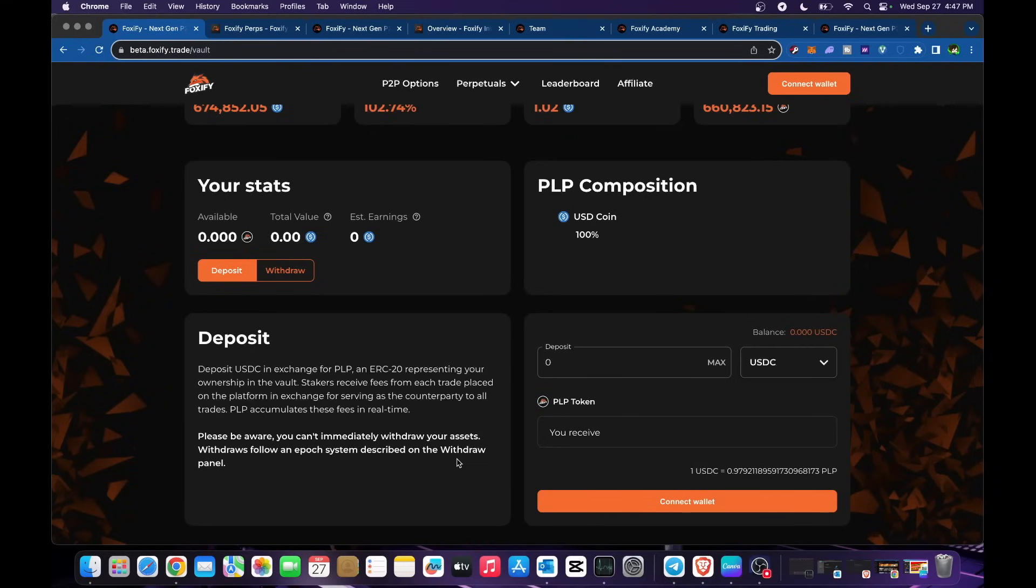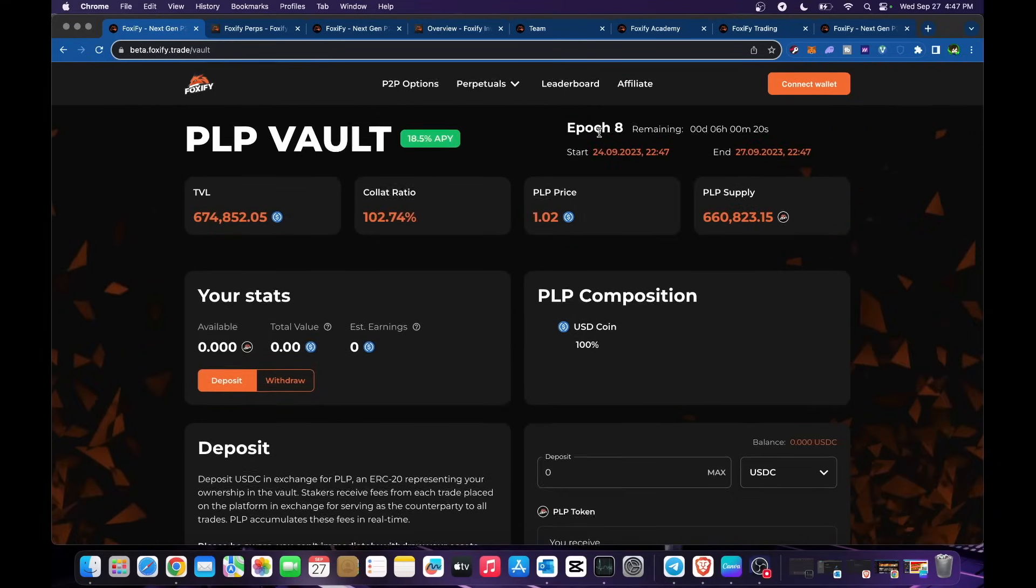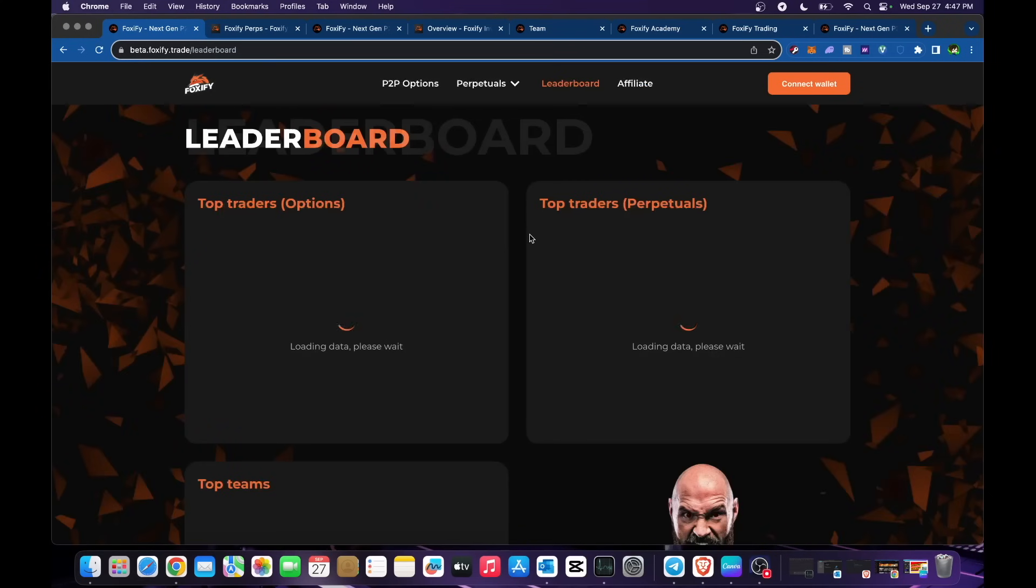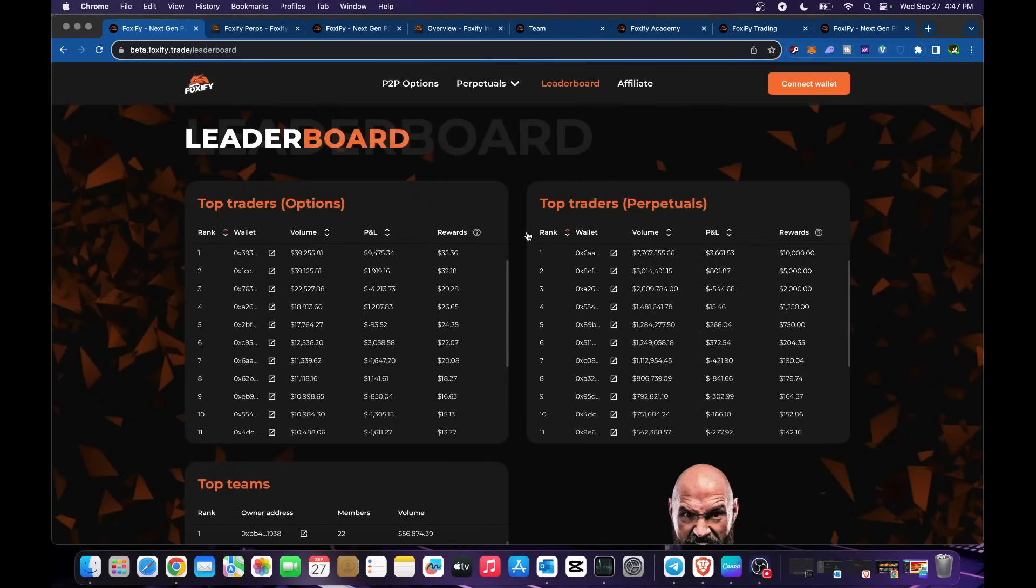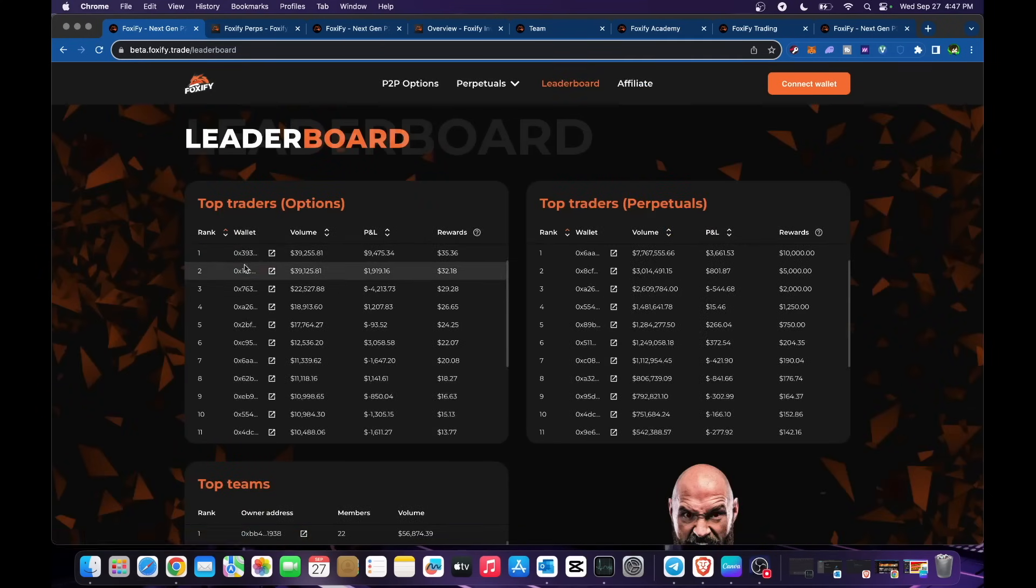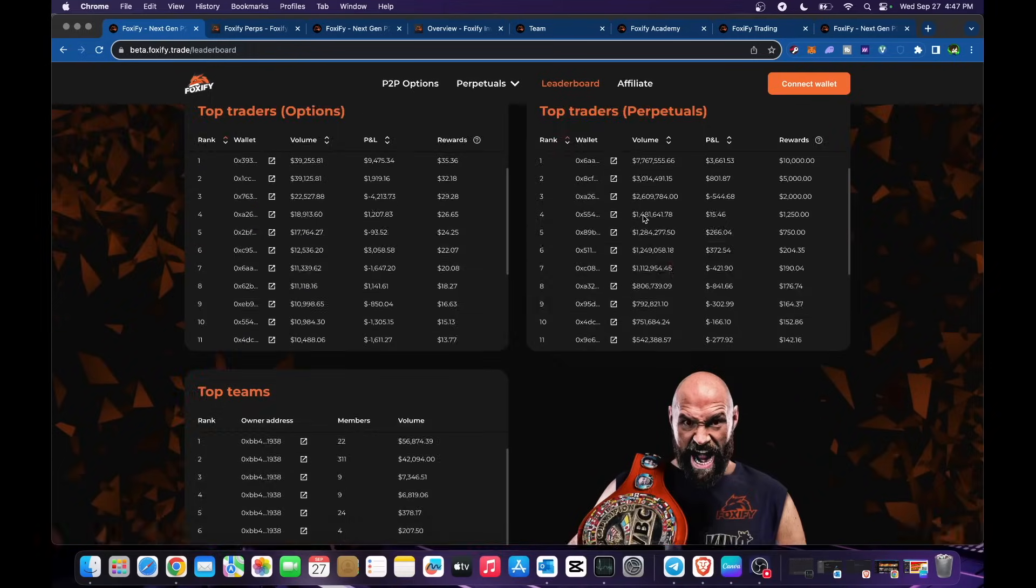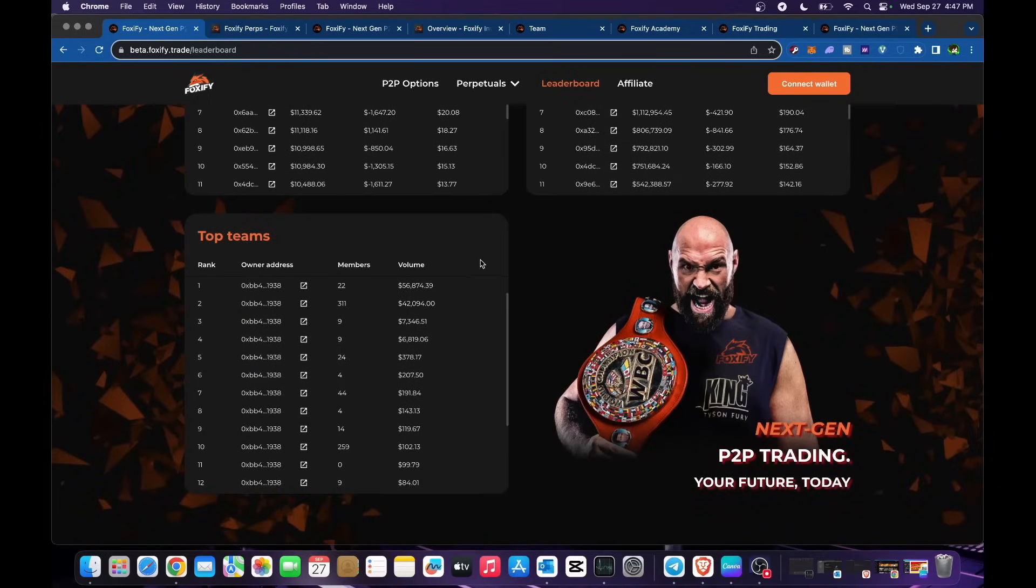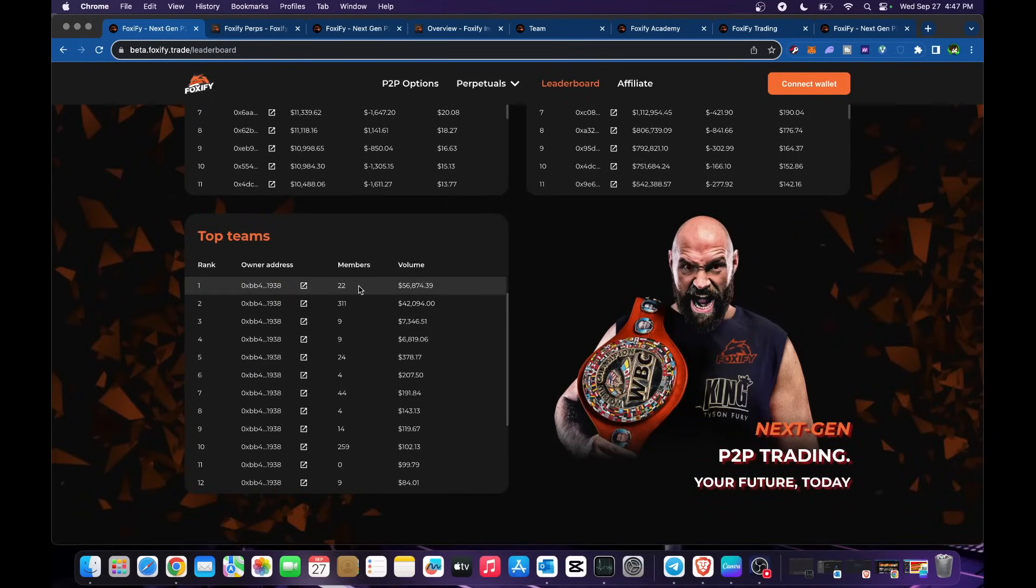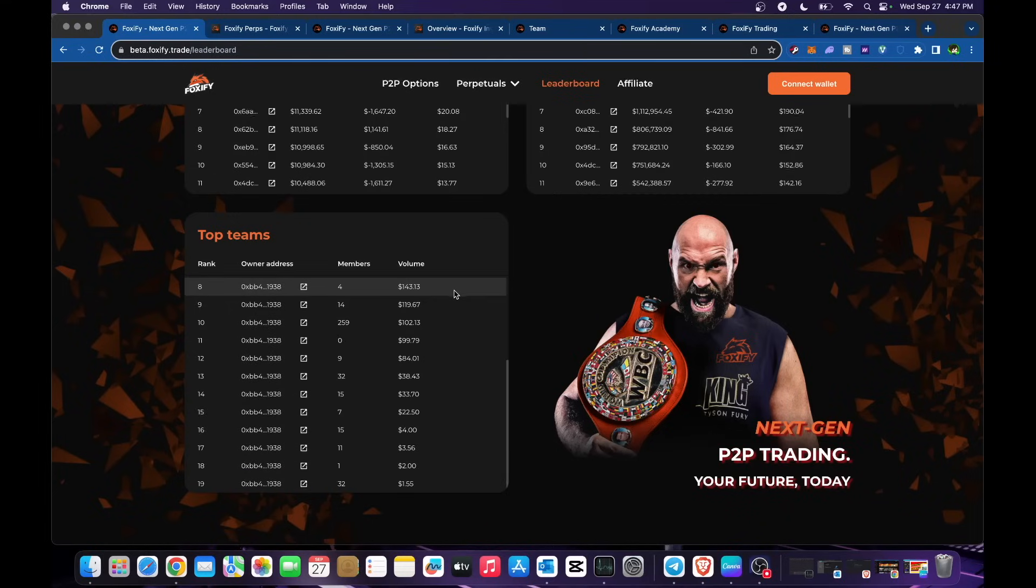Let's check as well into their leaderboards. Leaderboards - we have the wallets that are on top. You could check for top traders and for perpetuals as well. Top teams are also in here. The number one is only 22 members gaining a volume of $56,000 USD. You could check them all.